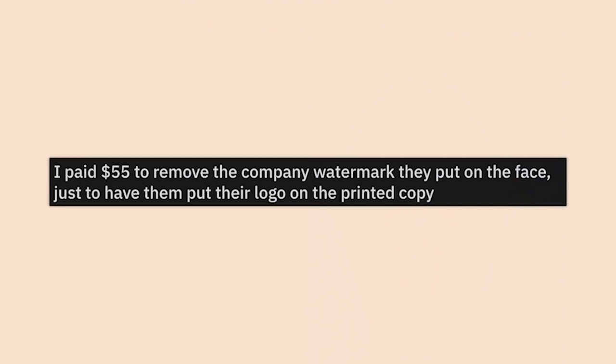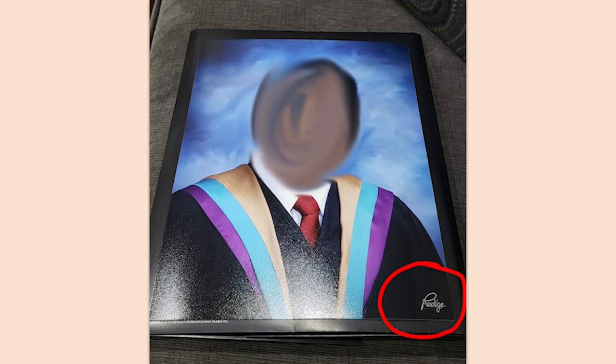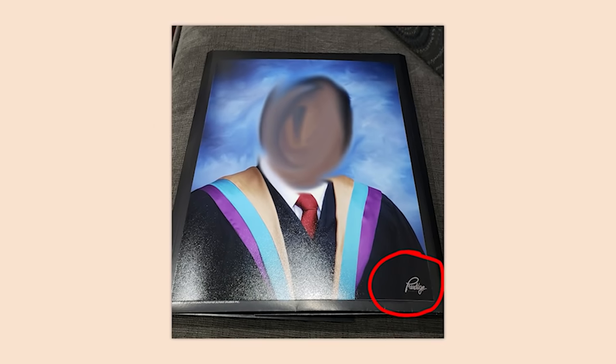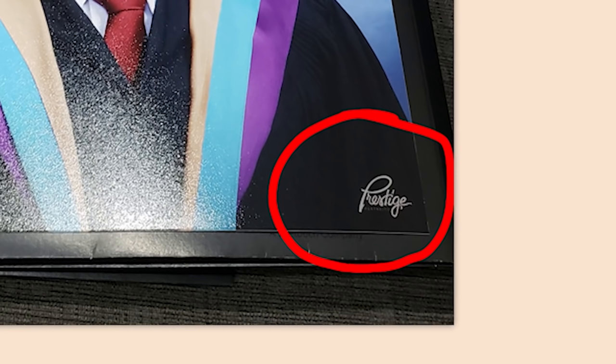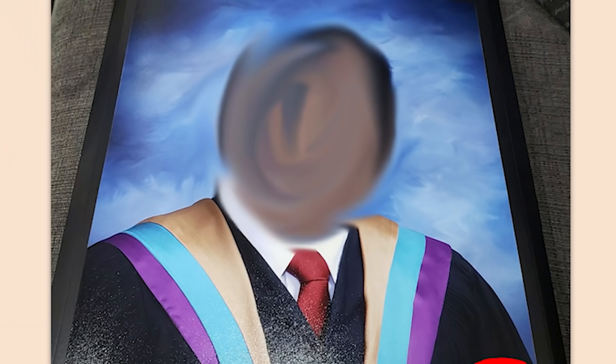I paid $55 to remove the company watermark they put on the face, just to have them put their logo on the printed copy. Thanks so much. Luckily it's small enough that you could probably trim that down — just cut that little bit off the bottom. They don't deserve that advertisement.